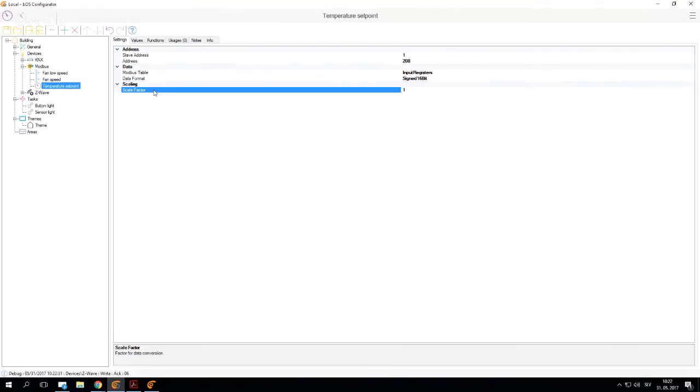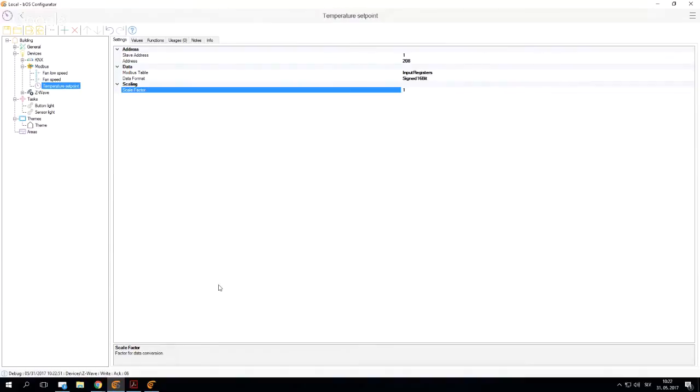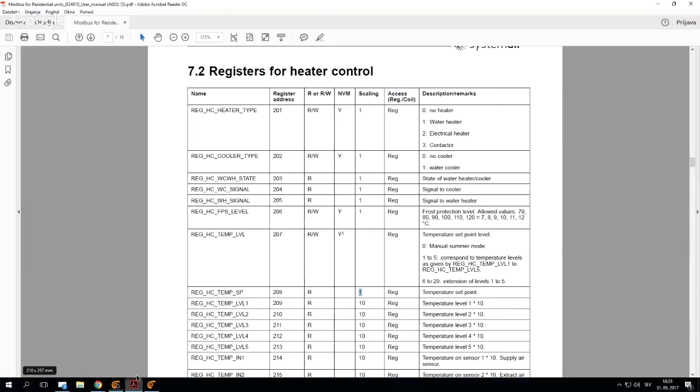We would use 1 and we would perhaps get a temperature of 25.5 degrees, and our scaling factor would be incorrect here. We would get a different value on our Modbus device, which would be 255, which is of course incorrect. So a scaling factor must be taken into consideration when importing and using temperatures.